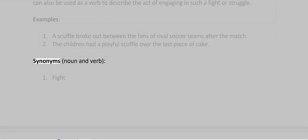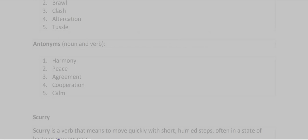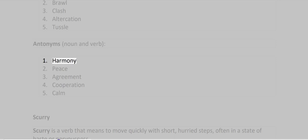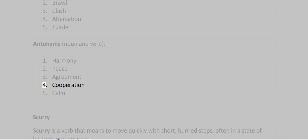Synonyms: Fight, Brawl, Clash, Altercation, Tussle. Antonyms: Harmony, Peace, Agreement, Cooperation, Calm.